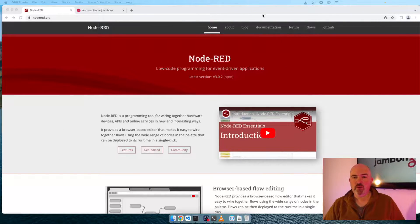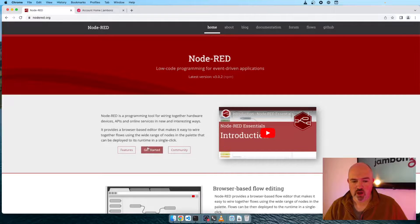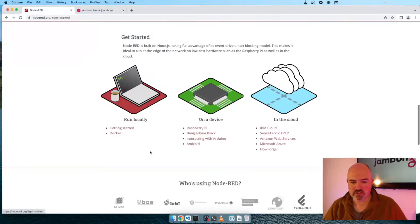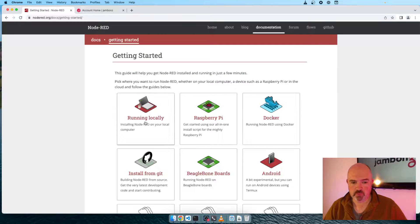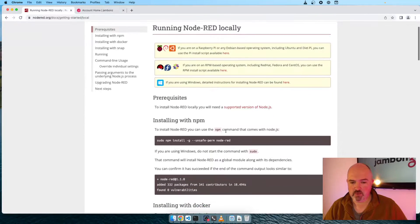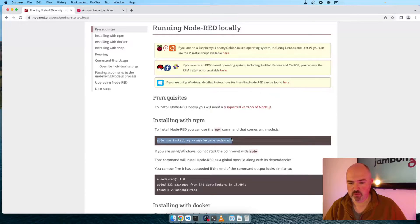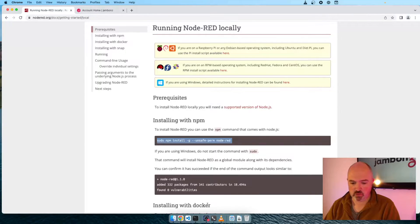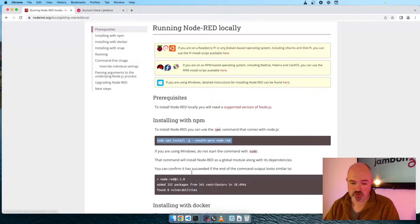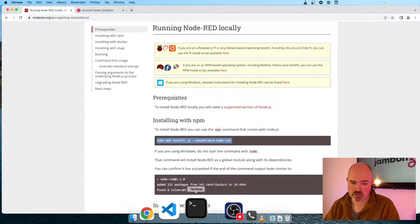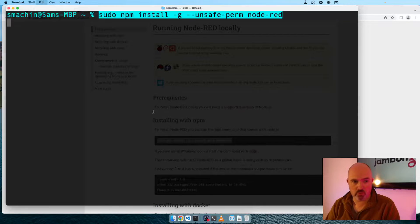Okay, here we are on the Node-RED website, node-RED.org. We'll go down here to get started, and we're going to choose where we want to run it. In this case we're going to run it locally. We have a command to run here, installing with npm. Node-RED is a Node-based application, so we need Node on our computer. We'll open up a window and drop that command in there.